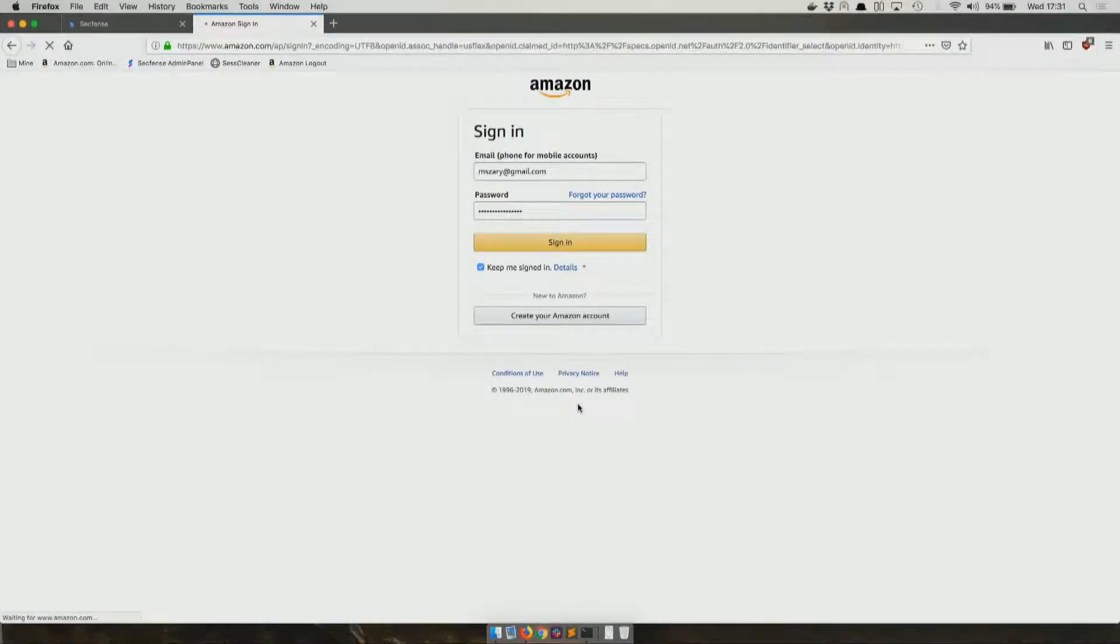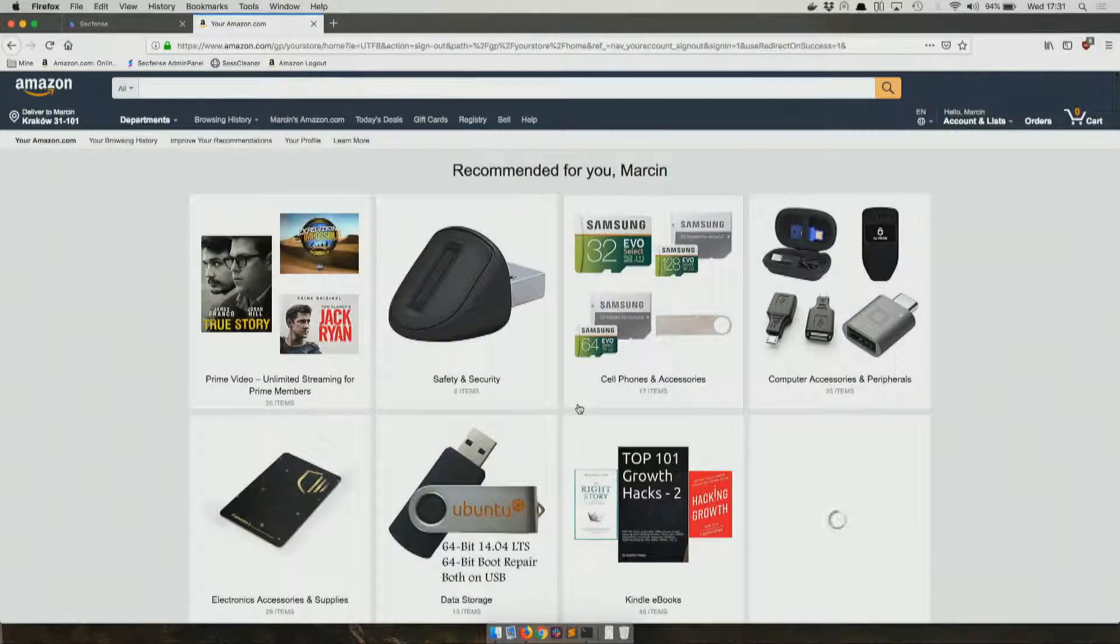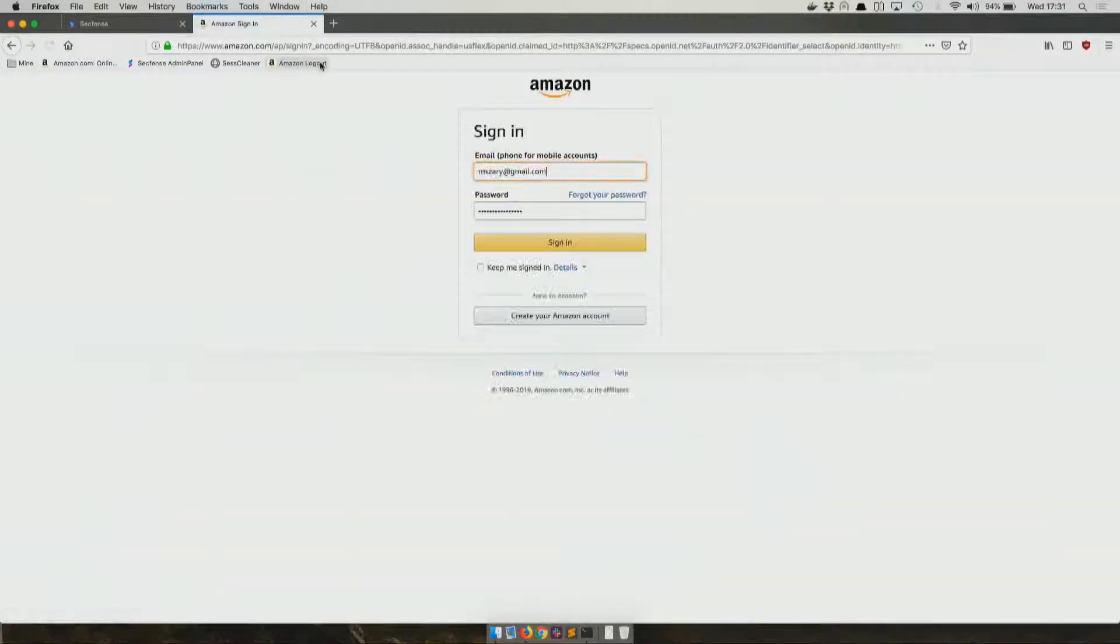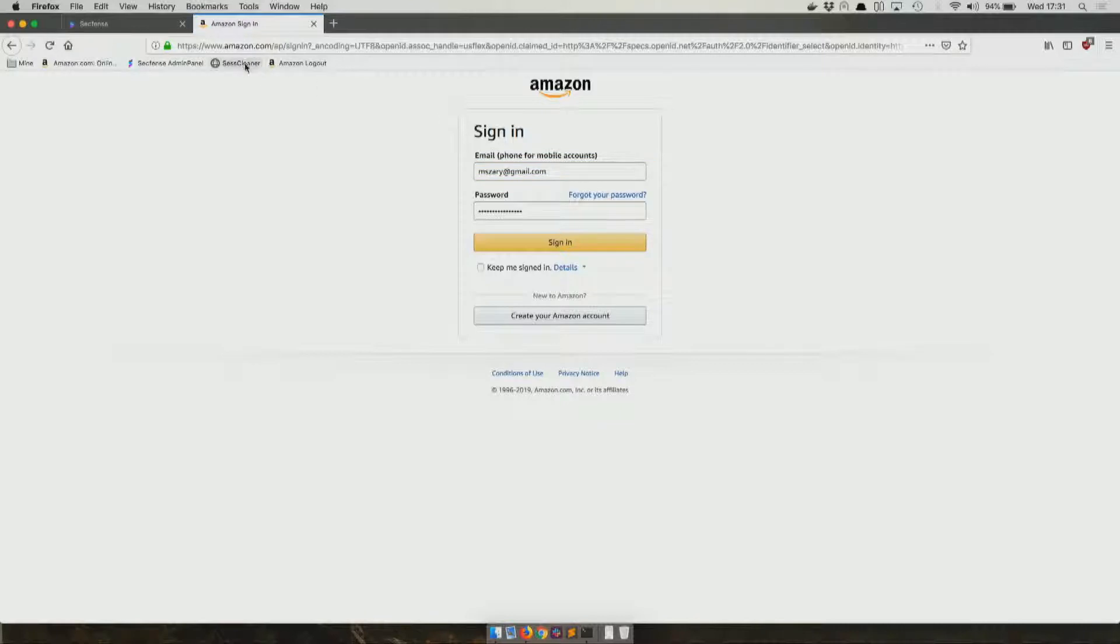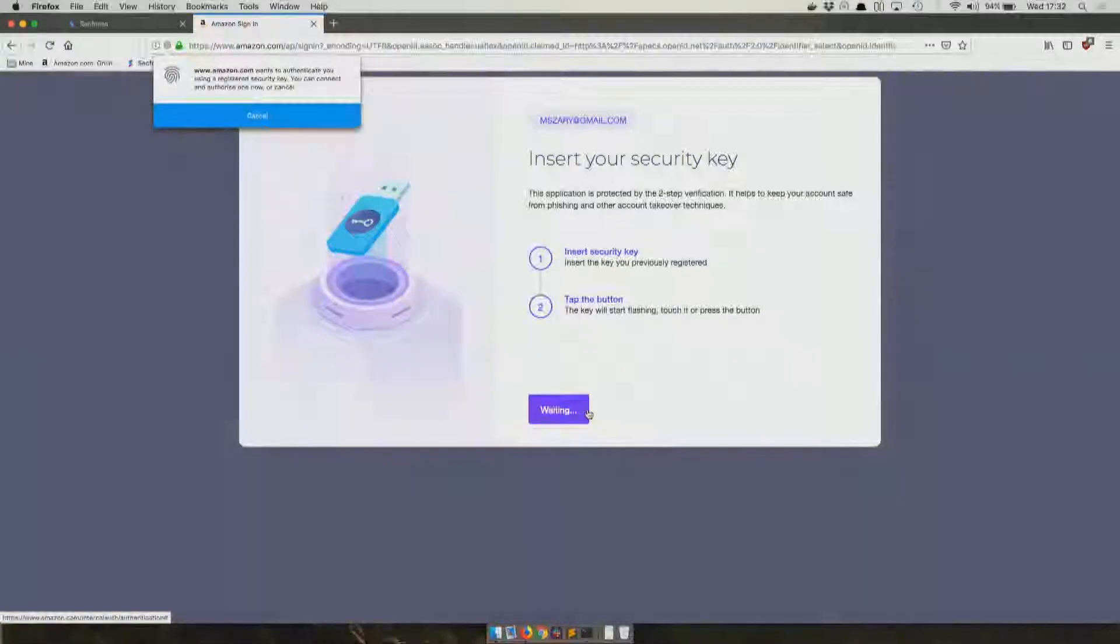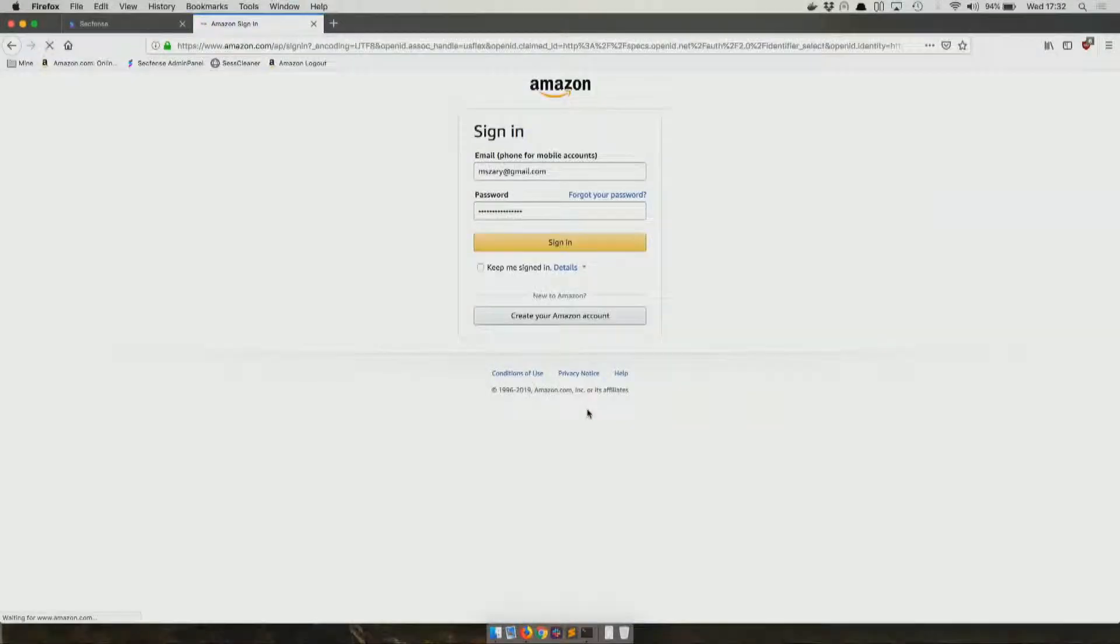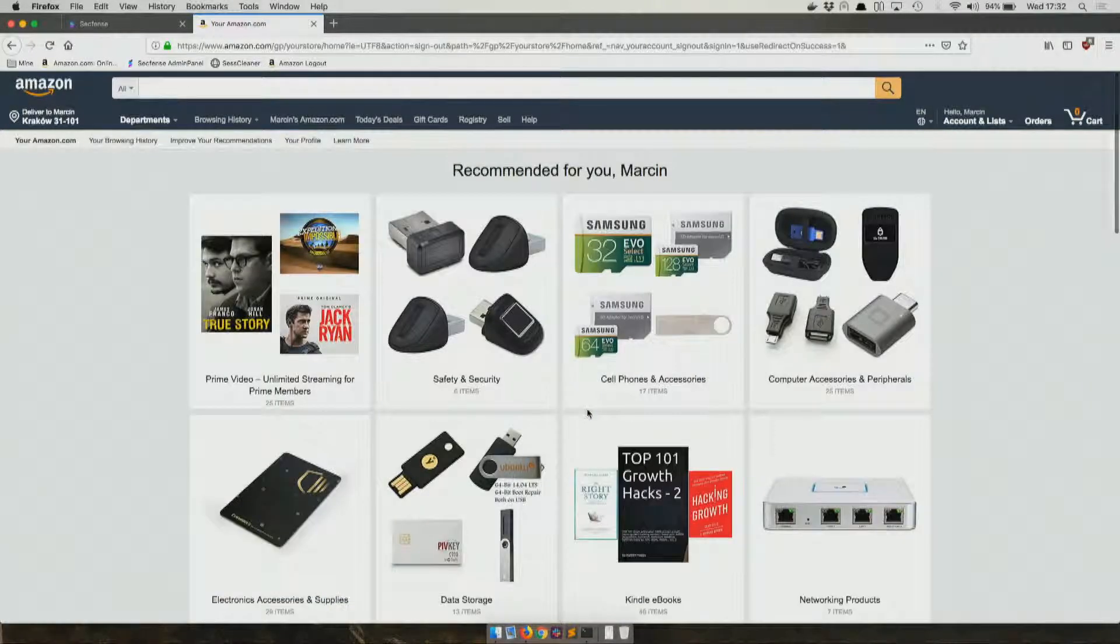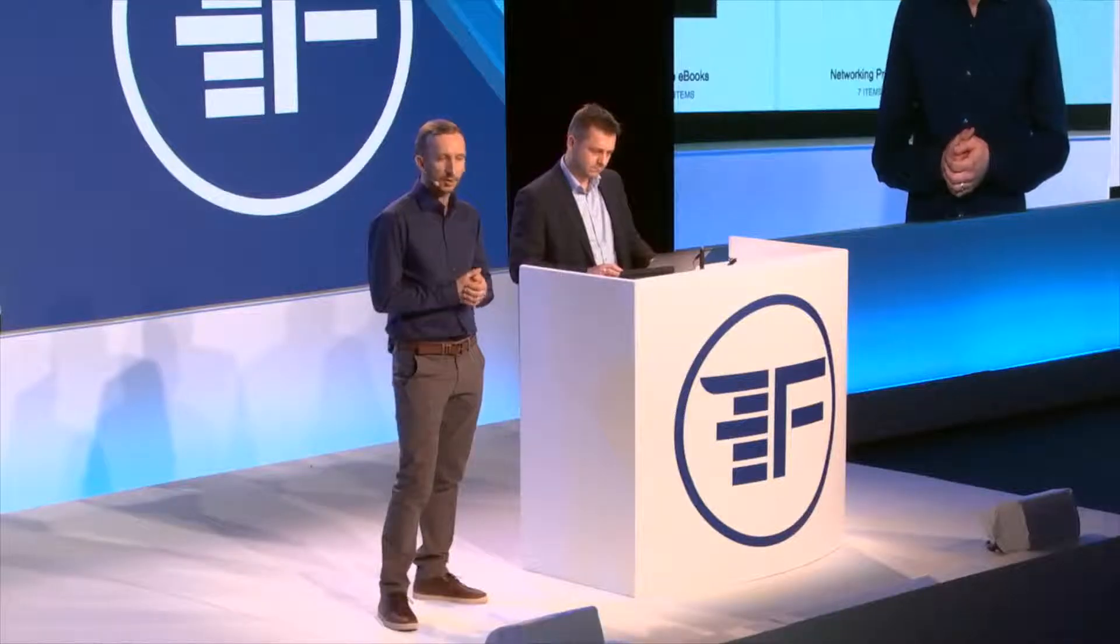What you just saw was associating the key with the user. The consecutive logins would look exactly the same. The experience is that seamless. Again, just typing the password, like Tomek will do now, hit authenticate and touch the button. What you just saw was a complete upgrade of an application that we did not control, obviously, followed by user enrollment and consecutive logins.